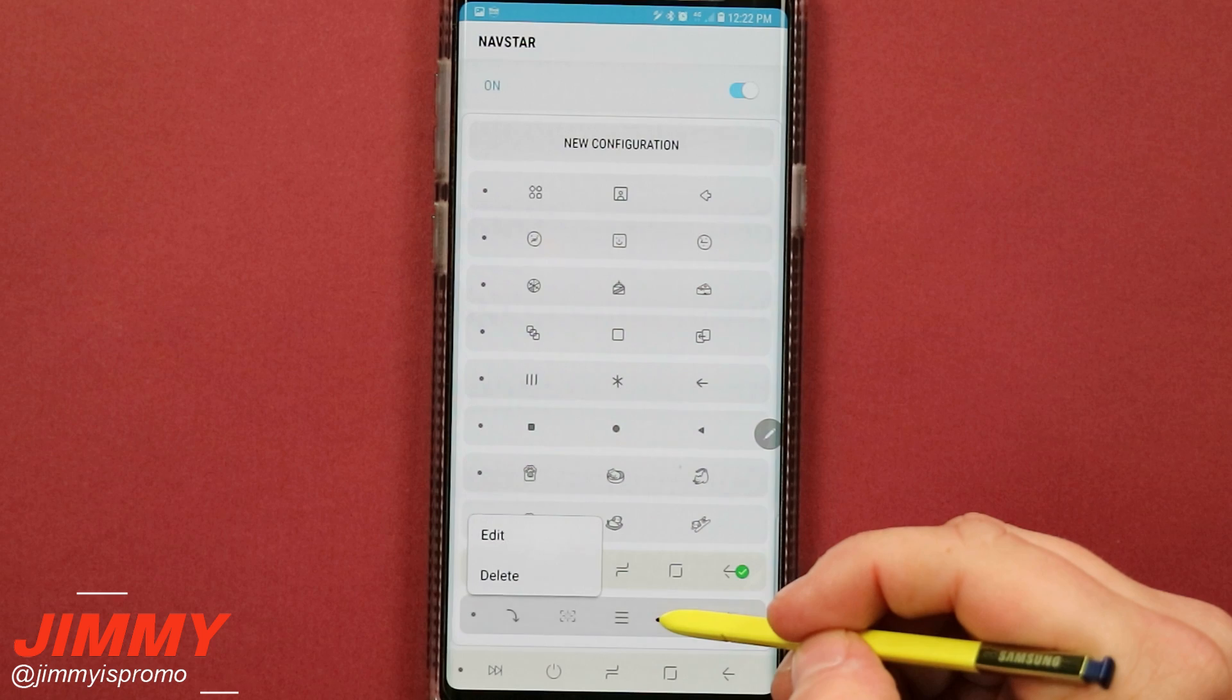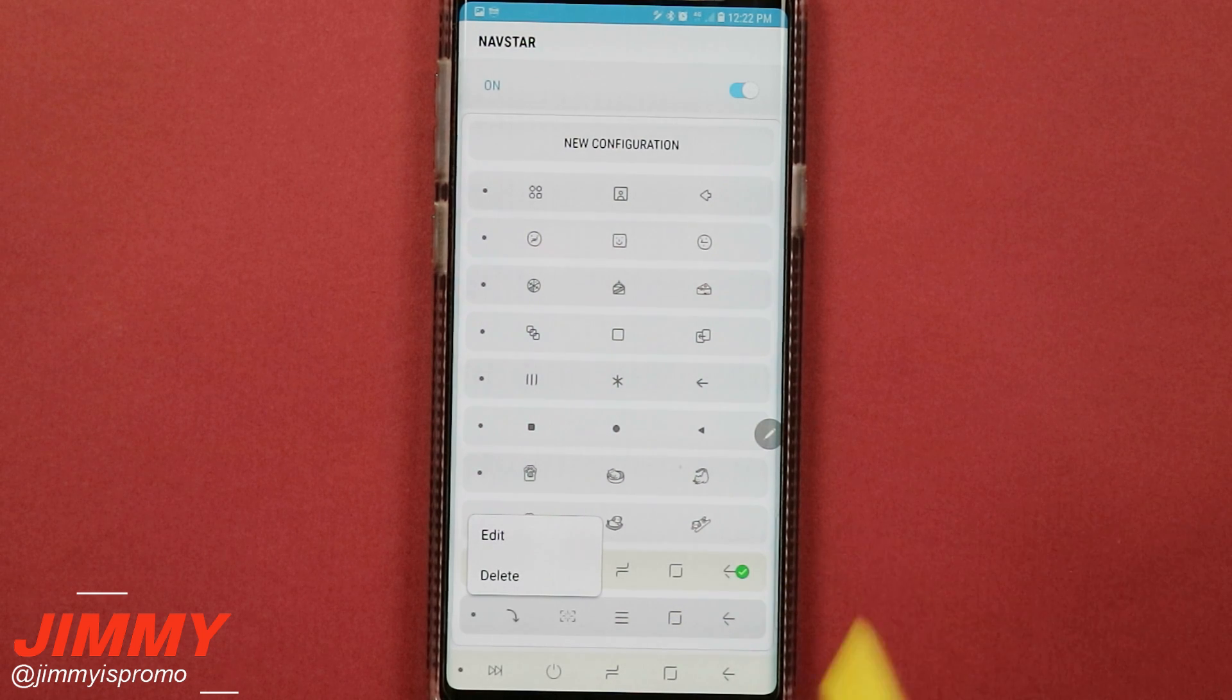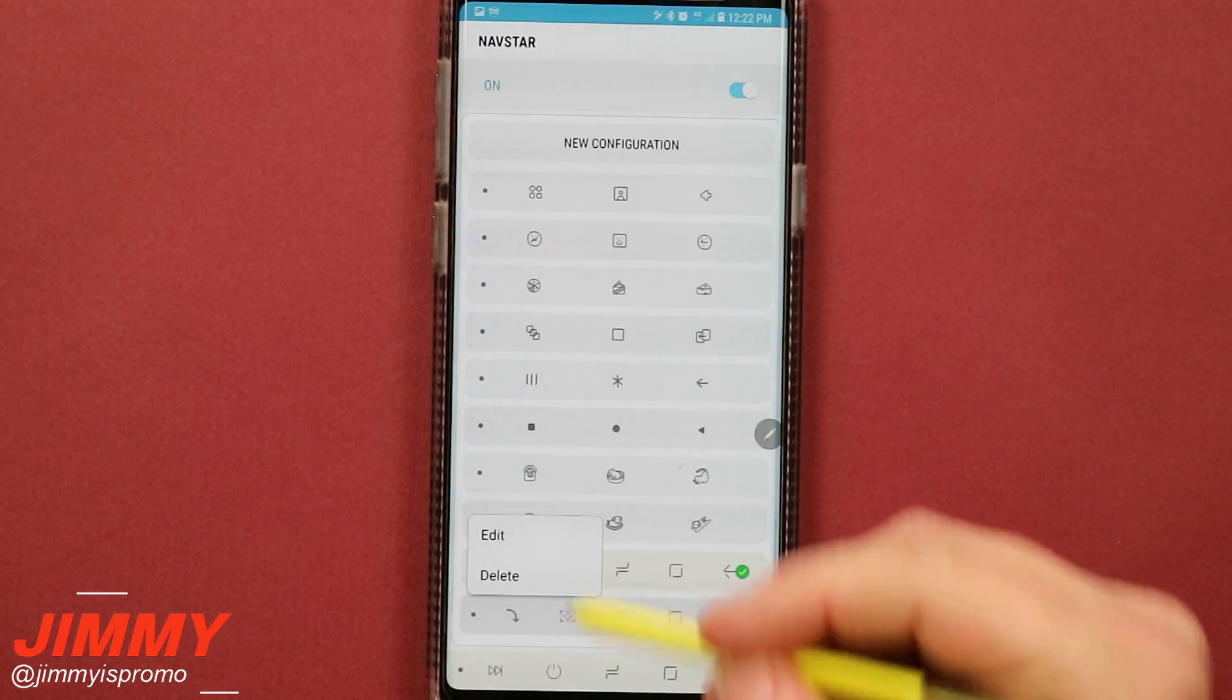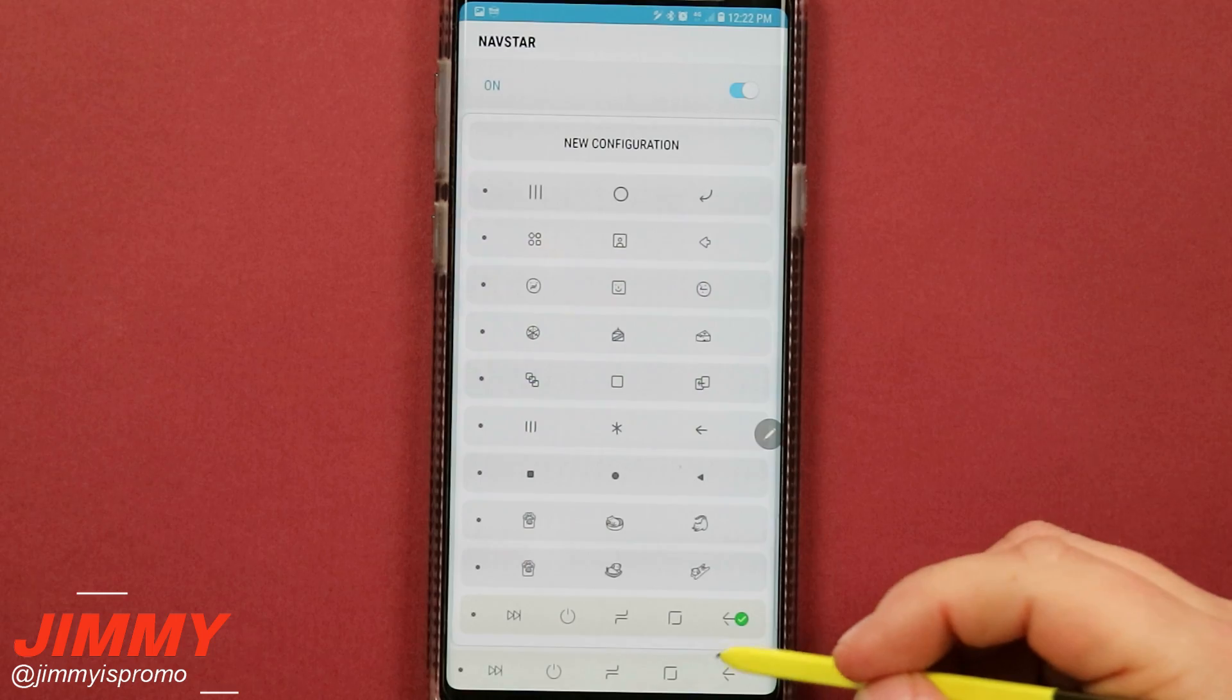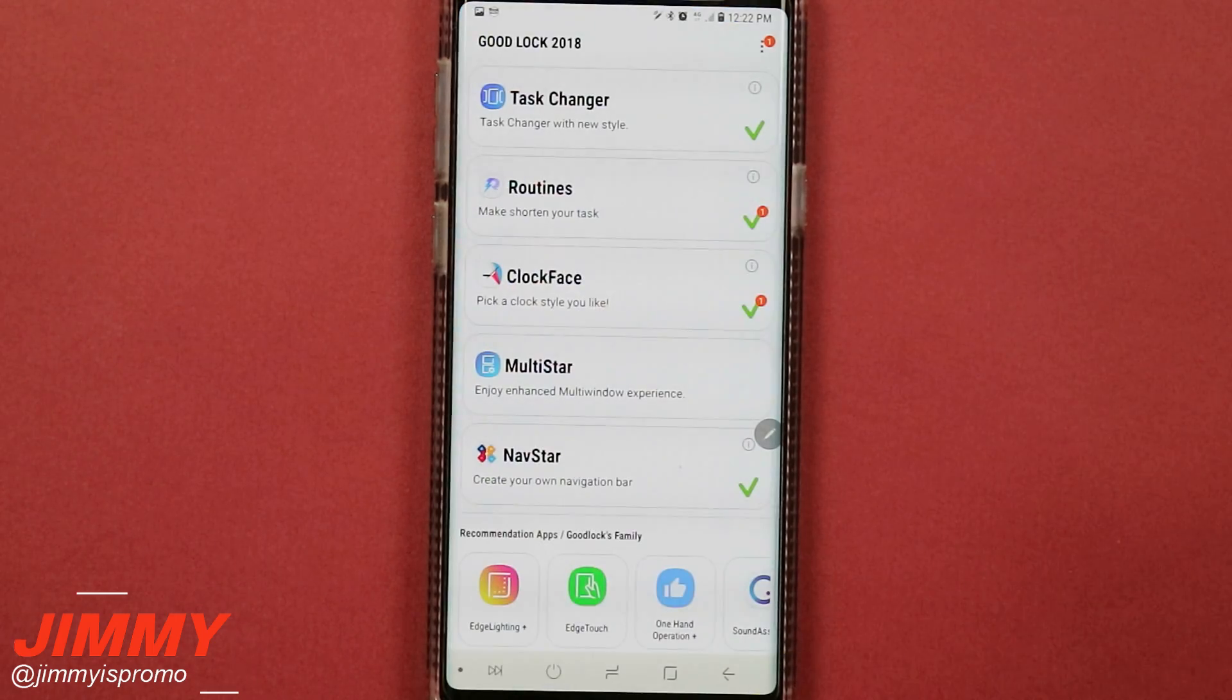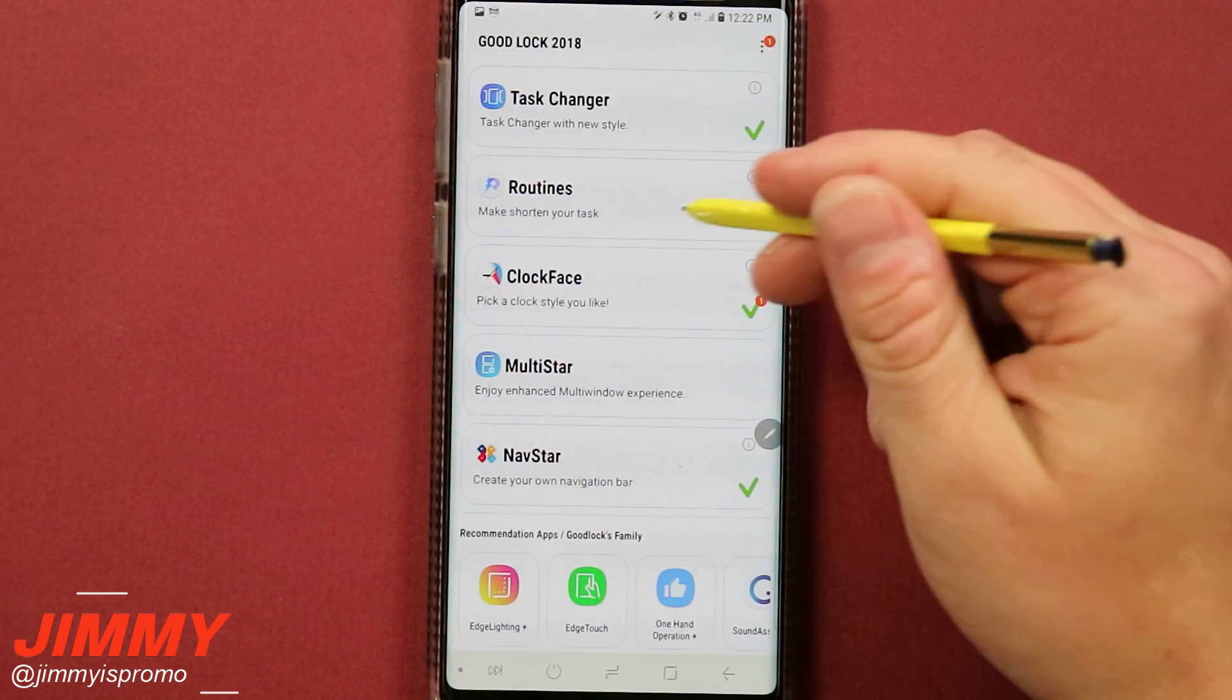And just remember again, if there's any of these that you do want to edit or you want to delete, you are able to go through, press and hold, you'd be able to delete it, and now you're right back to where you were from before.